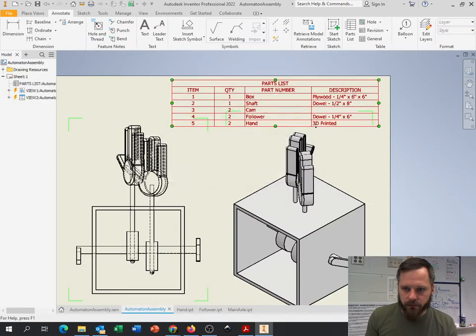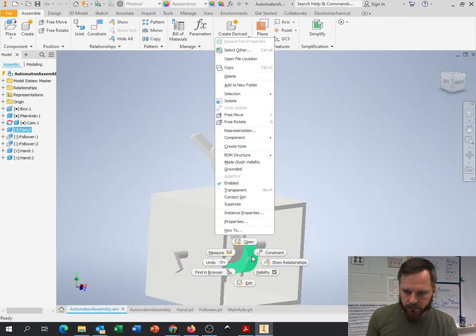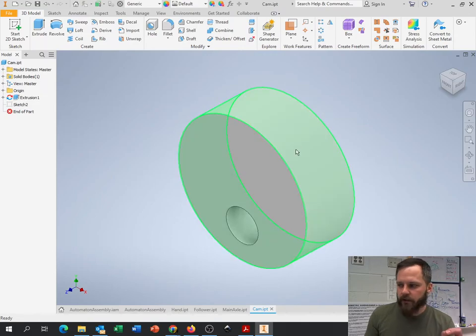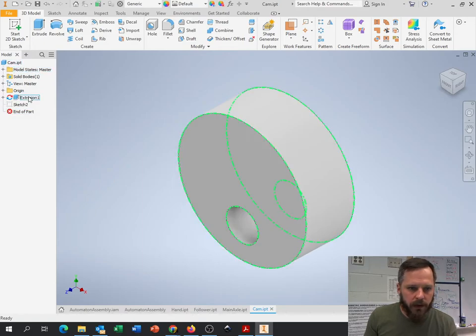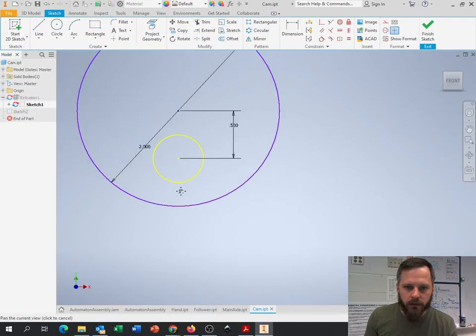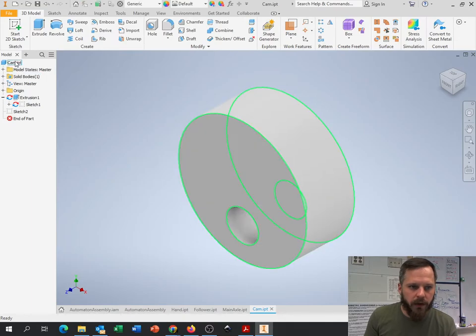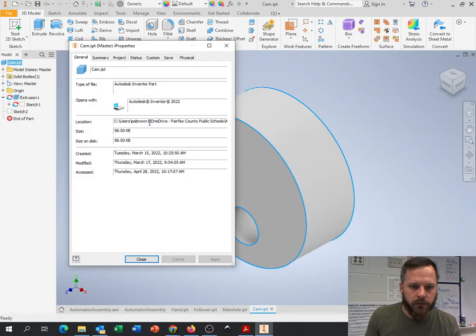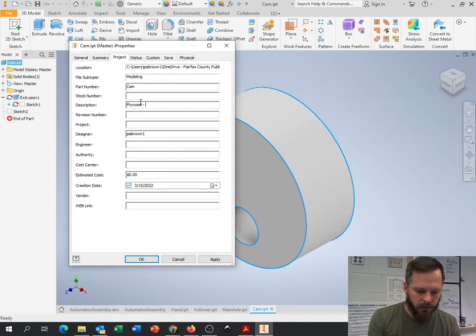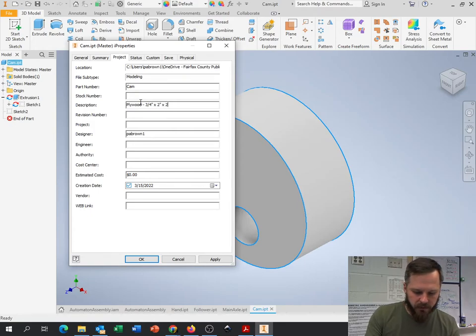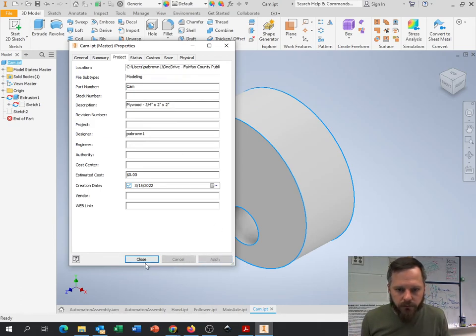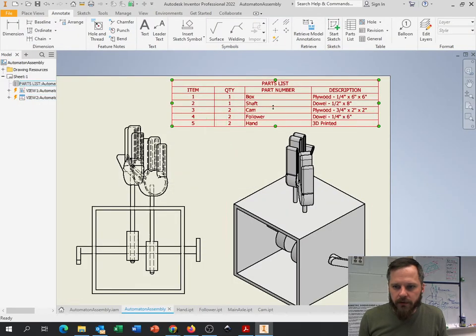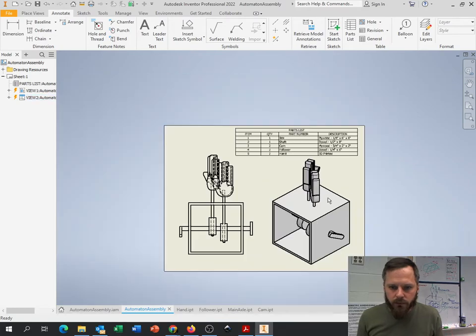What else do I need? I need my cam. Let's go back to my cam. I know I made this three quarter inches wide. And what is my diameter of that? That's a two inch diameter, three quarter inches wide. And this one will be plywood. So iProperty, cam, plywood, three quarter inch by two inch. And let's just put by two inches. So let's just pretend it's a two by two square, because you're going to need that material. So now when I go back to my drawing, I can see here I've got all of my parts, how many, what it's made out of.